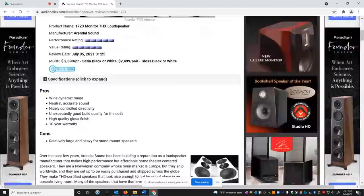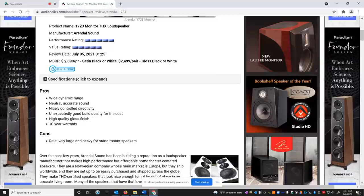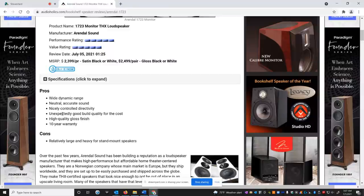So this is extremely high value for what you're going to get. And I want to talk to you about that more closely. So as we said, wide dynamic range, they're very neutral, accurate sound. And you'll see that in the measurements, nicely controlled directivity. We'll talk about what that means. Unexpectedly good build quality for the cost. High quality gloss finish.